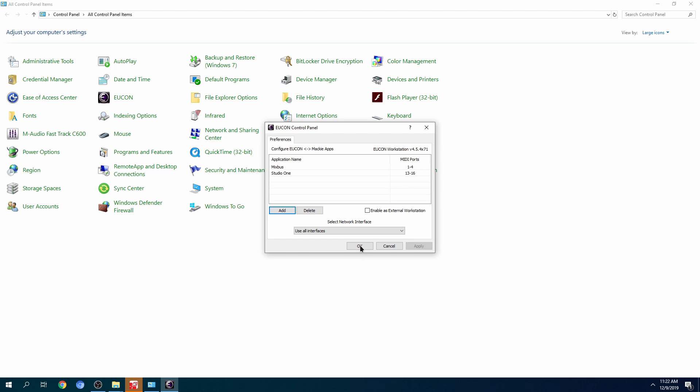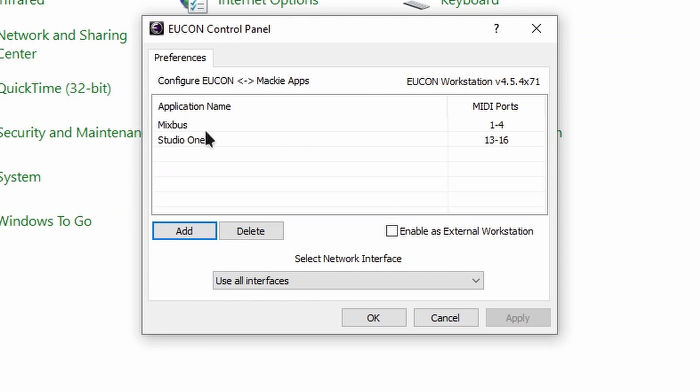Now what you need to remember is the ports. Mixbus is going through ports one through four, and Studio One is on ports 13 to 16.